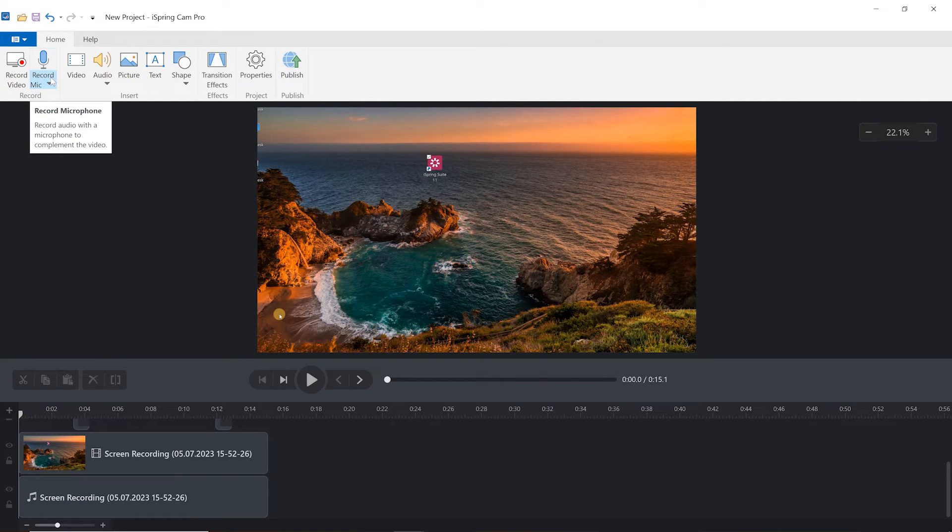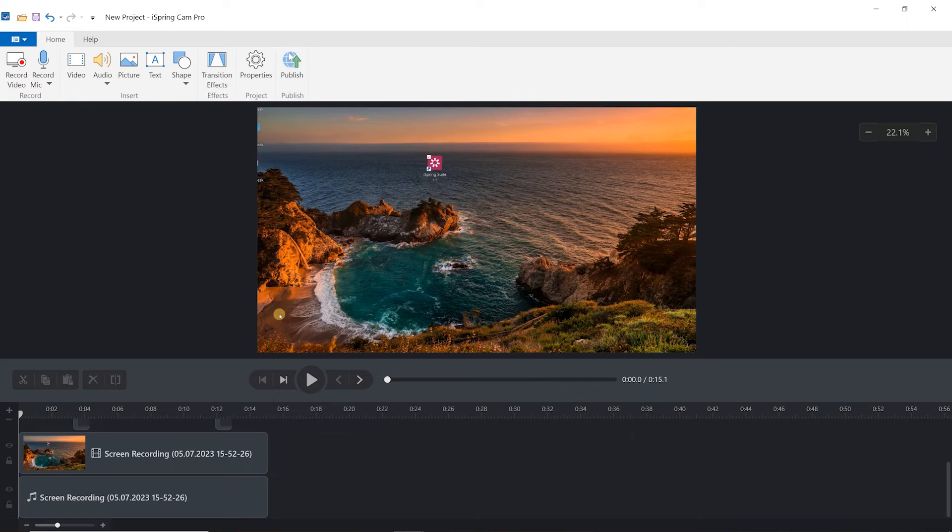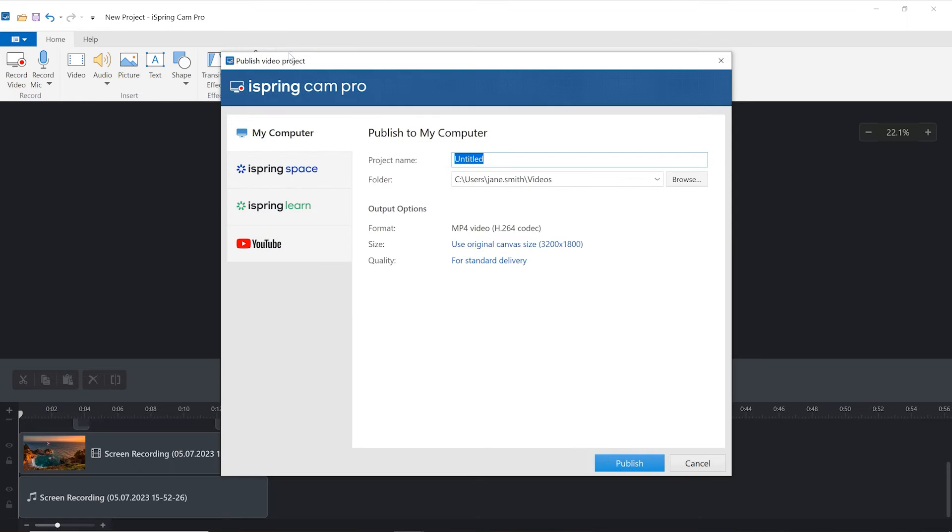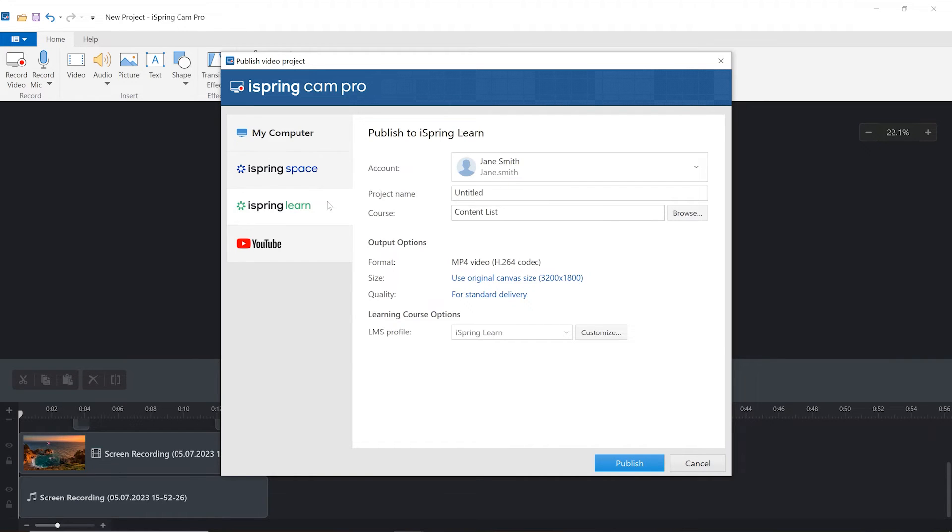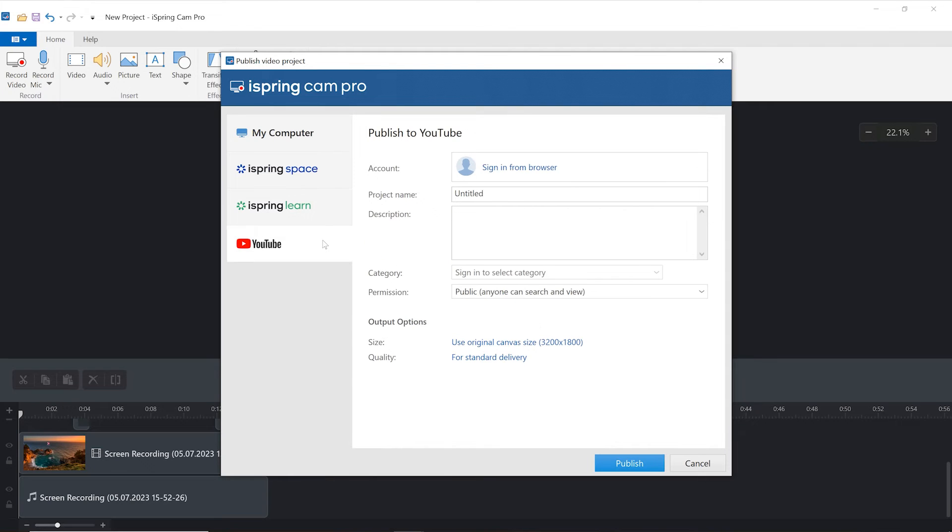When you're finished, select Publish to save your video. You can publish directly to your computer as an MP4 file, send it to iSpring Space, which is an online space for teamwork and collaboration, to iSpring Learn LMS, or to your YouTube account.